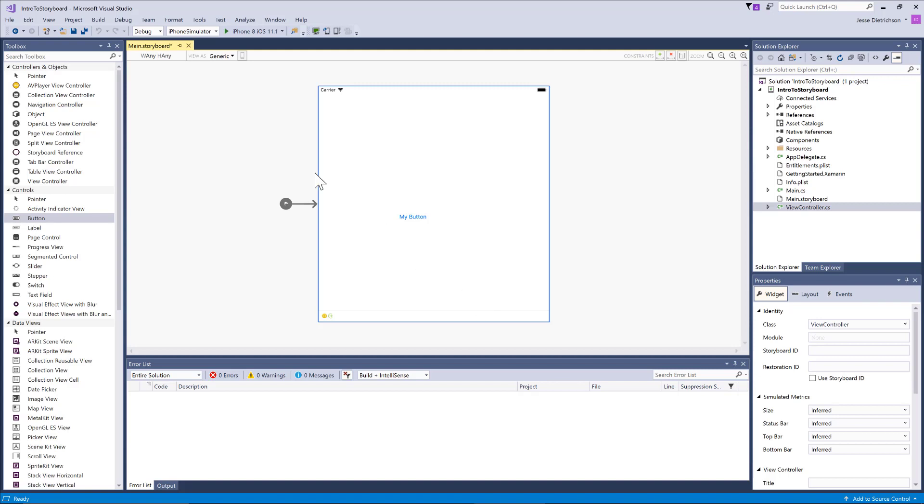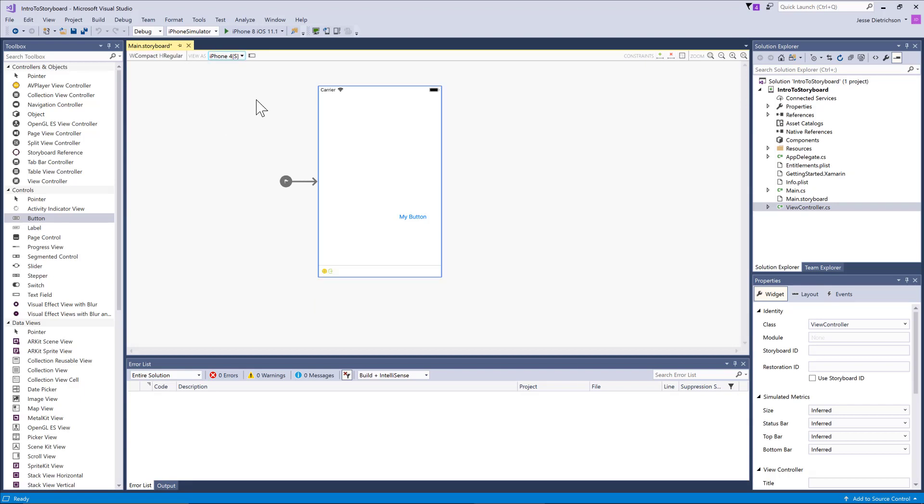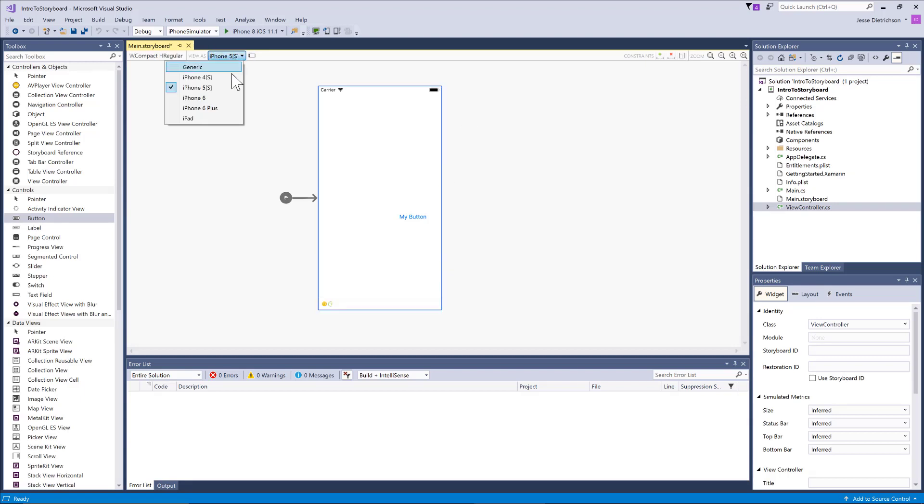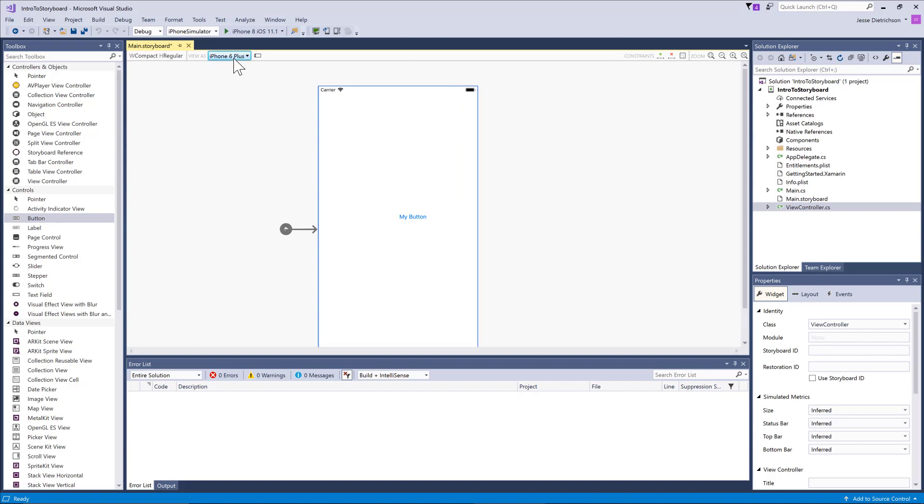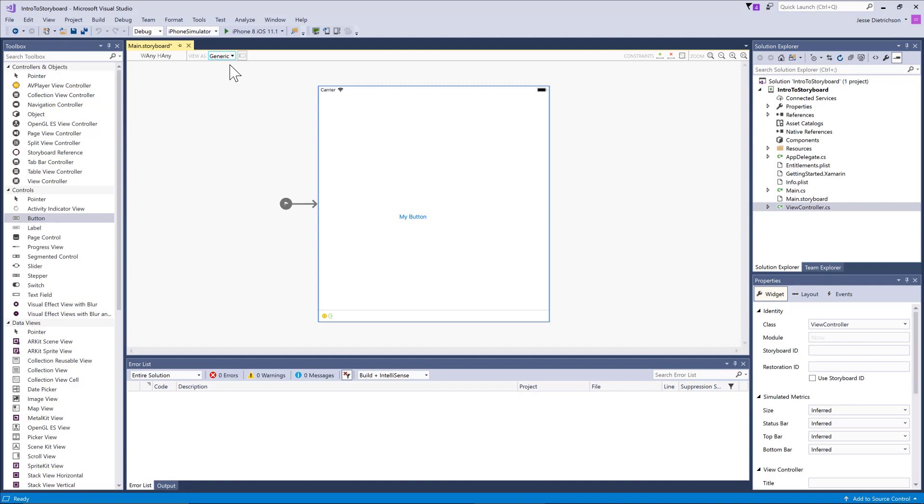If you go to the top left, you can see it says 'view as' and I have different form factors here. When I switch this, you can see it's actually switching in my designer. This is really not that important. For the most part, you should always be in generic mode because when you design your UI in generic mode using auto layout and constraints, which we'll talk about in the future, it should look good on all different form factors.